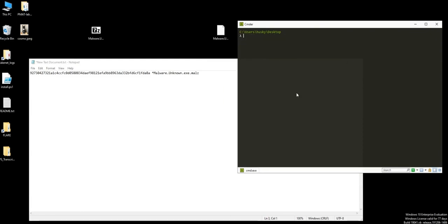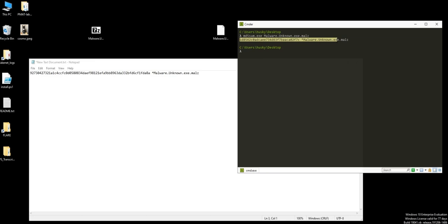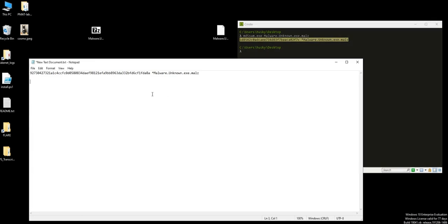Now let's say we need MD5. Type md5sum dot exe, same thing, malware dot exe. Hit enter and now we have the MD5. So now we have two hashes here.